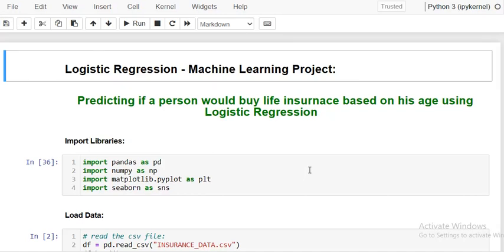Welcome to the Data Future channel. This is Shaker, and in this tutorial we are going to implement the logistic regression algorithm using Python. It's a small machine learning project where we are going to predict whether a person would buy life insurance based on their age using logistic regression.